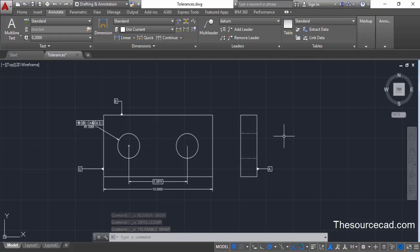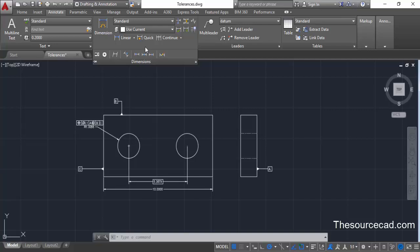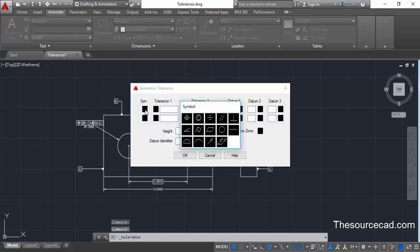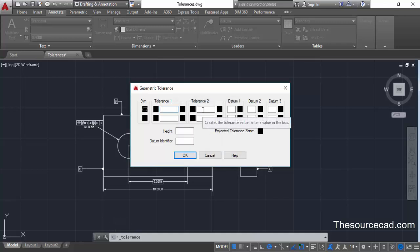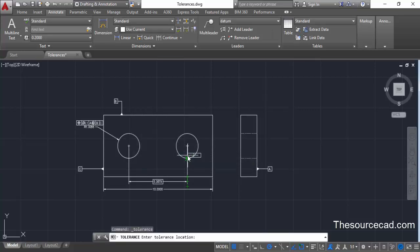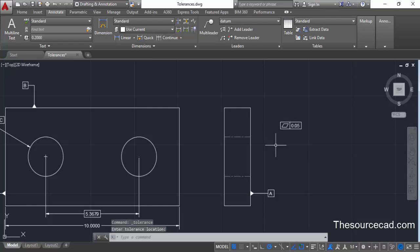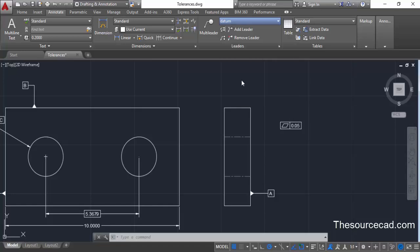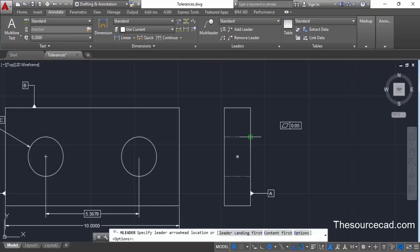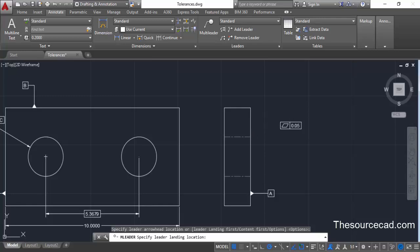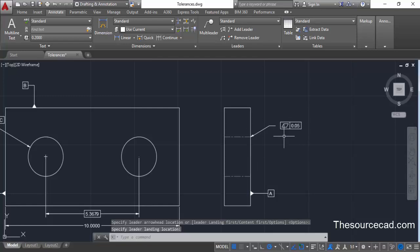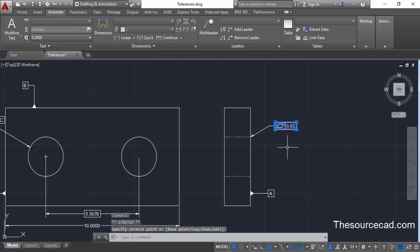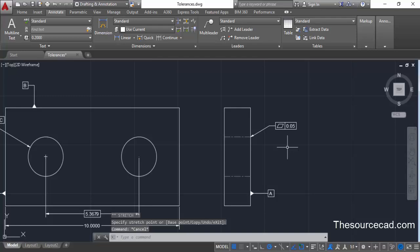Now let's add flatness to this drawing. Go to the Dimensions panel, expand it, click on Tolerance, click on the symbol, select Flatness, and add a tolerance value of 0.05. Click OK and place it. We need to associate it with a plane — in this case, plane A. For that, change the multi-leader style from datum back to Standard, click on multi-leader, click at a point on the plane, and connect it. This plane is now associated with the flatness value.